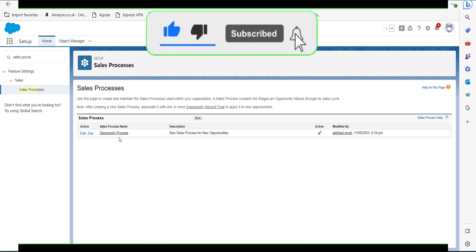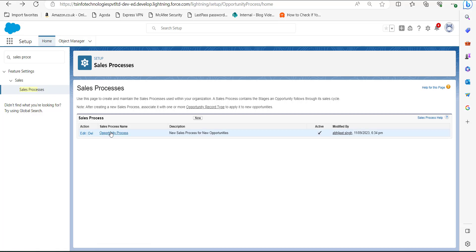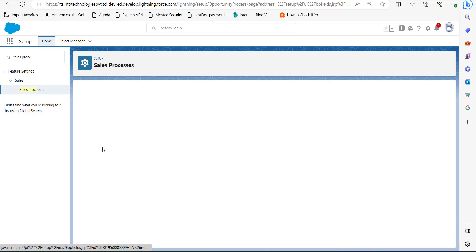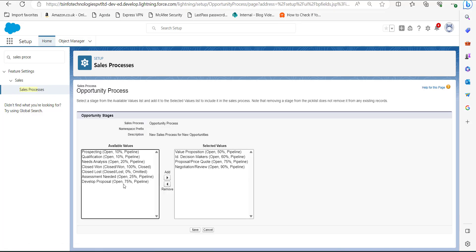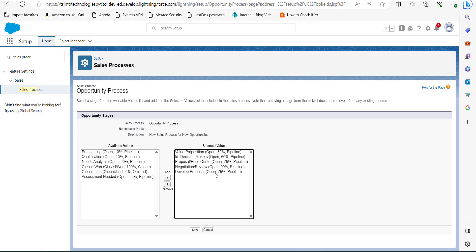Since I have already created a sales process, I will assign this value to it. Click on the process name. Here is the stage value Developed Proposal which I created. I will select it and with the help of the Add button I will add it to the section of Selected Values, then click the Save button.